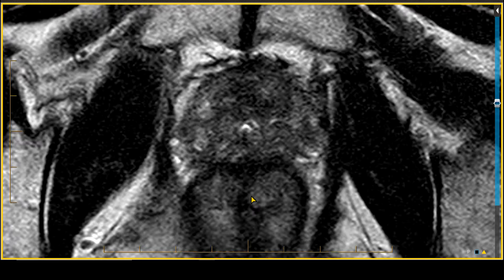The problem is that transrectal ultrasound guided biopsy under-Gleason scores prostate cancer in up to 30 to 40 percent of cases. An MRI was obtained in this patient because the PSA was going up very rapidly and had recently reached a level of 6.0. The clinician's concern was that the patient had higher Gleason score prostate cancer than had been previously detected with just the transrectal ultrasound guided biopsy.